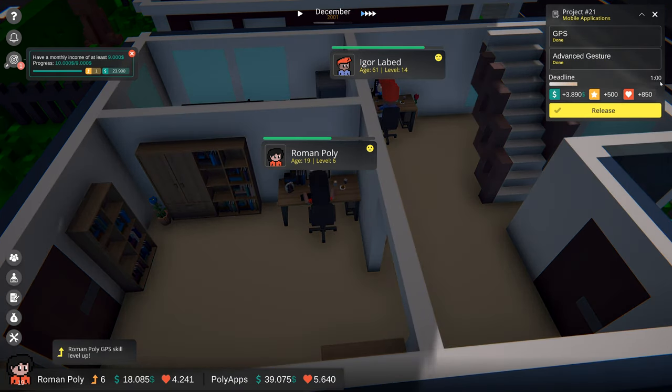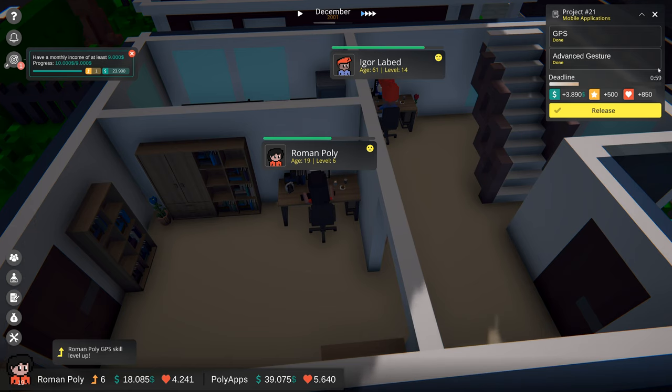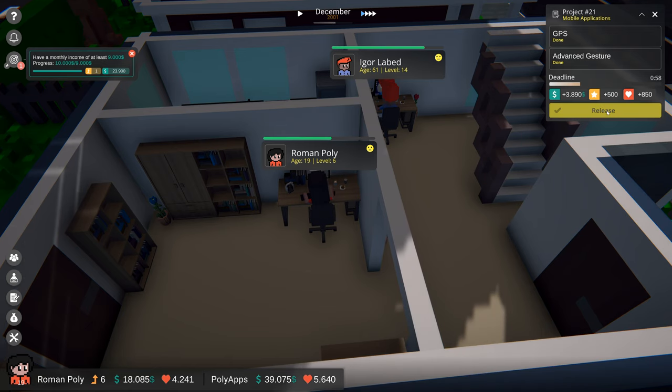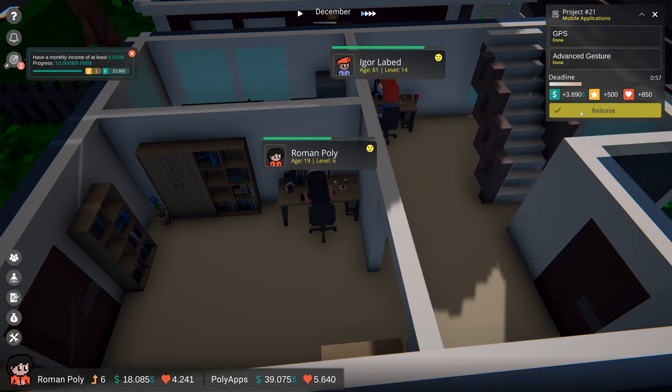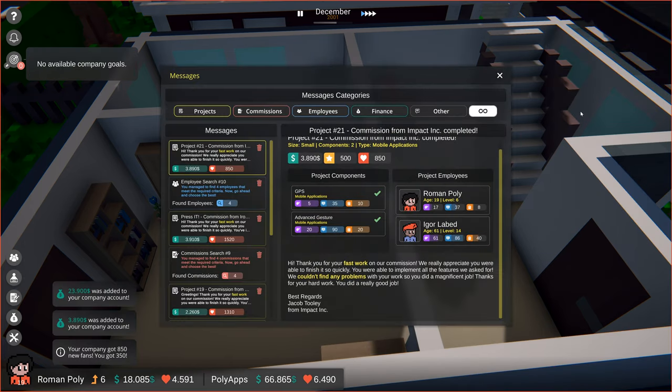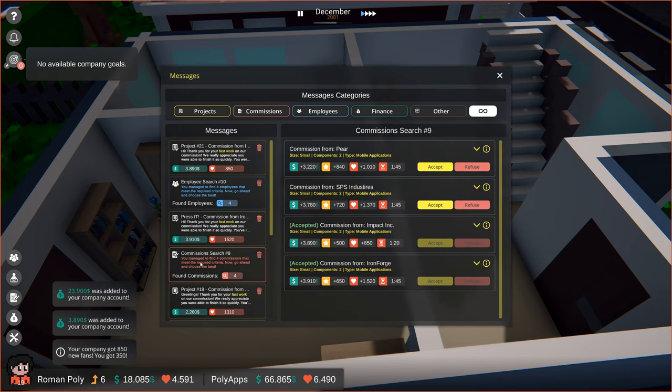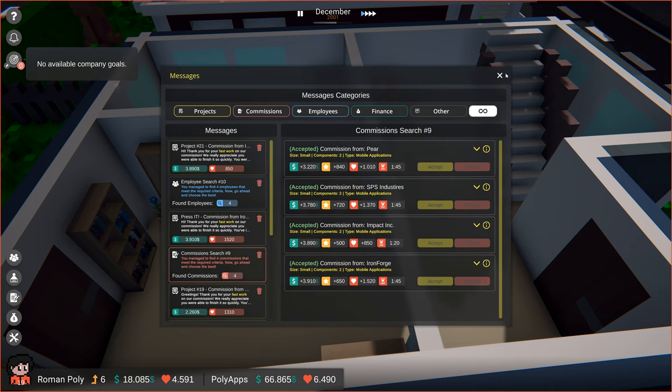Wow, that was quick. We've got over a minute of the deadline left. I think we can now take two left commissions and try to do them at the same time.